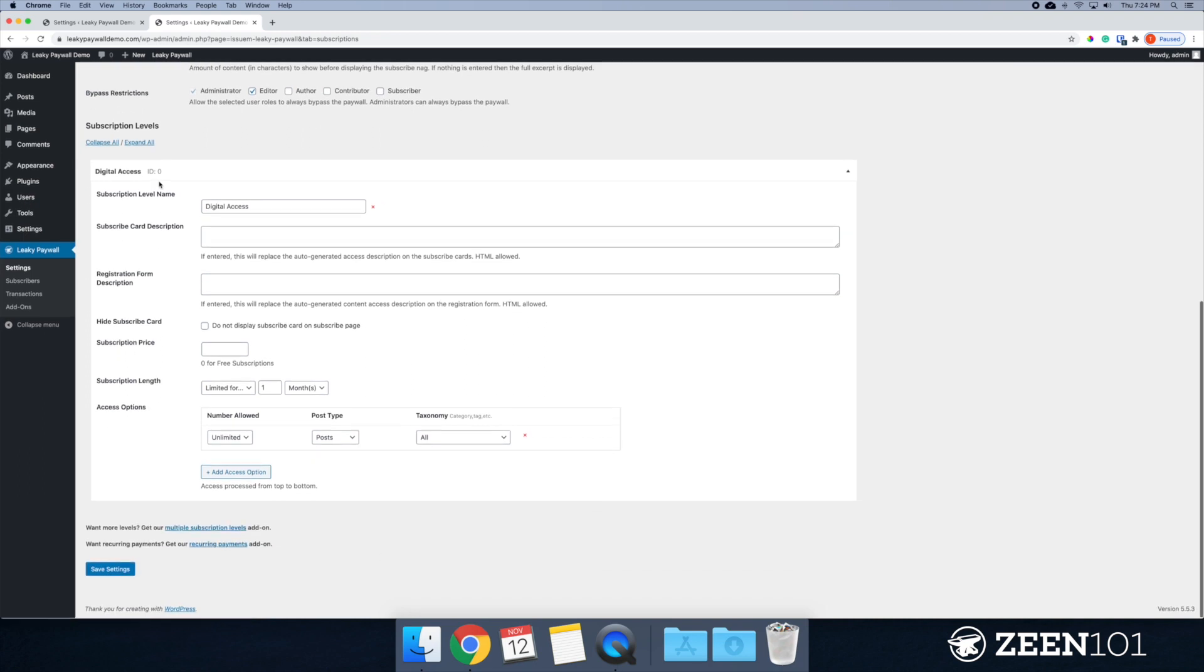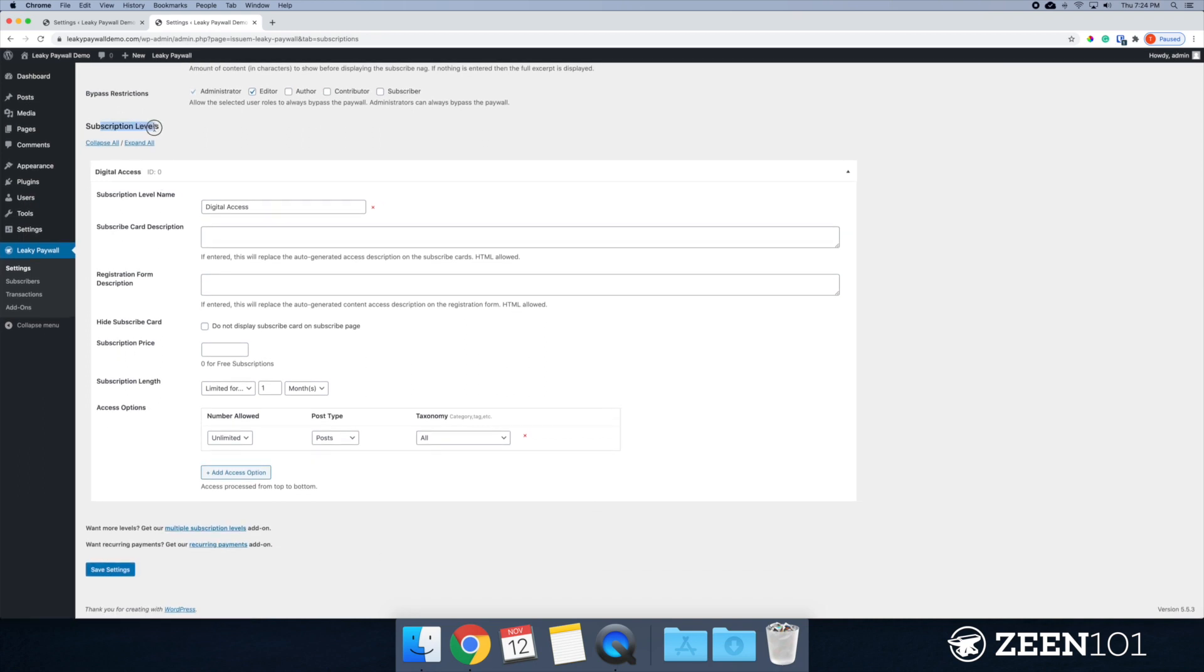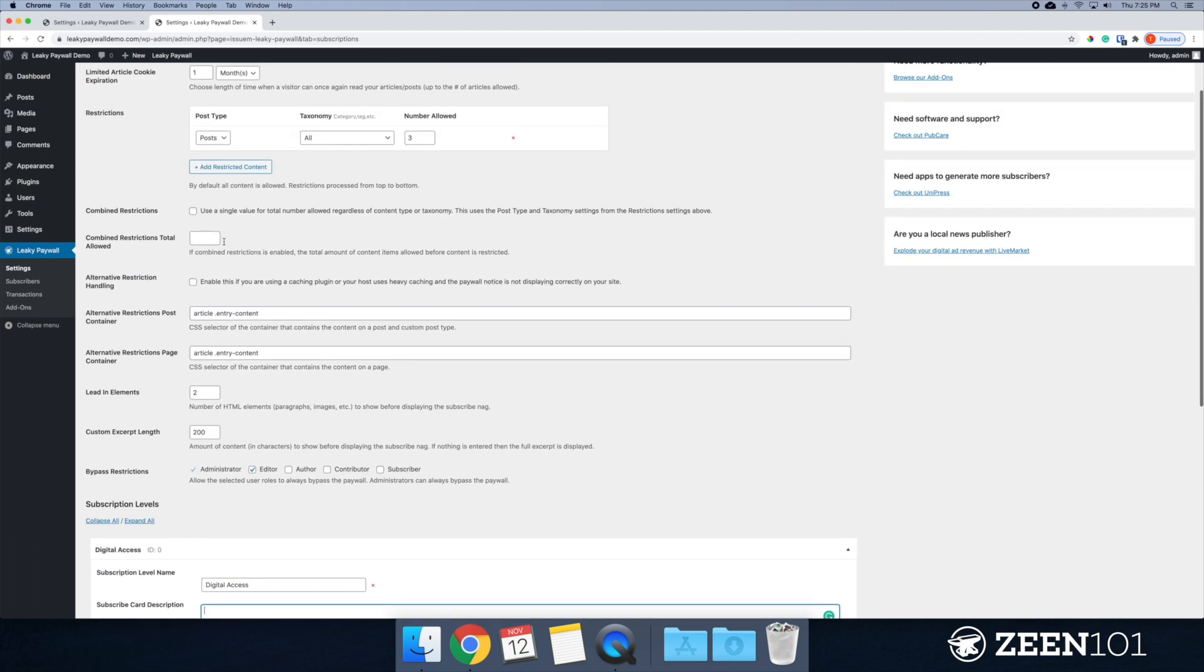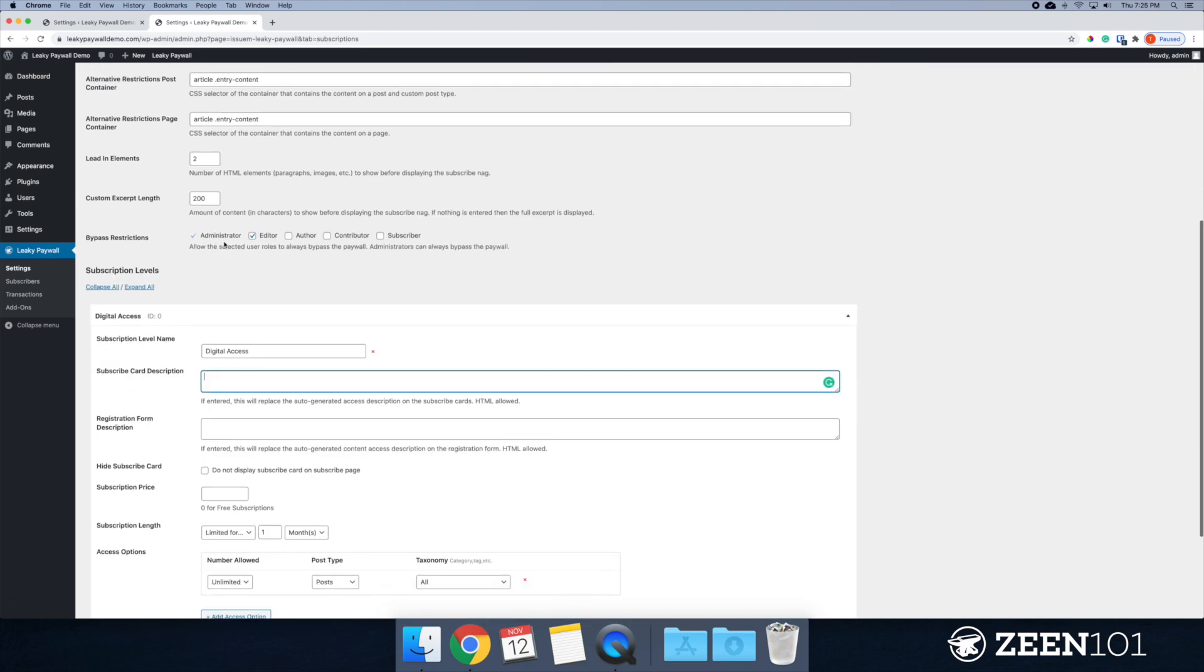All right. So moving along here, we have the subscription levels and this is essentially the plans that people will sign up for on your website. So I'm going to leave this as digital access. The subscribe card description. So this will show up in the subscription card page. So I'm just going to give a little description. So unlimited access to all of our premium content. So obviously this will vary based on what you plan to offer in this plan.